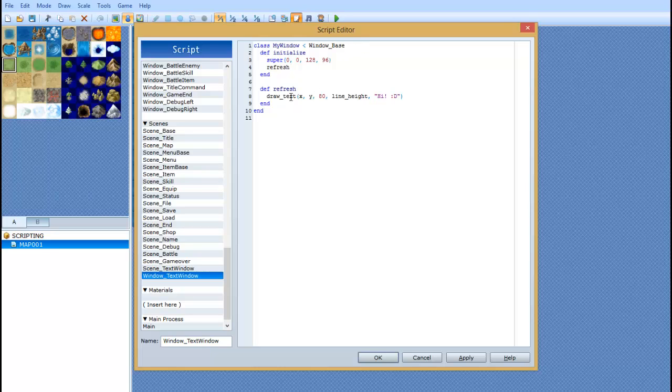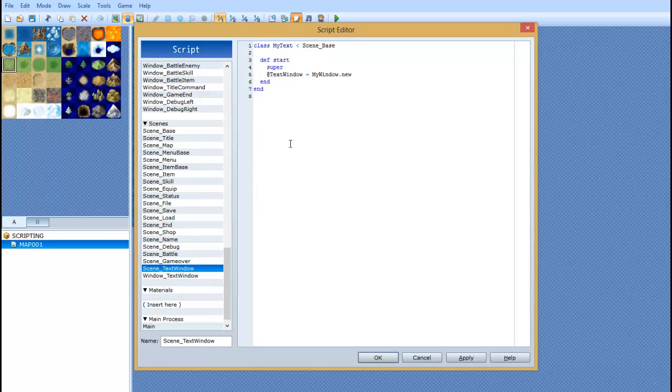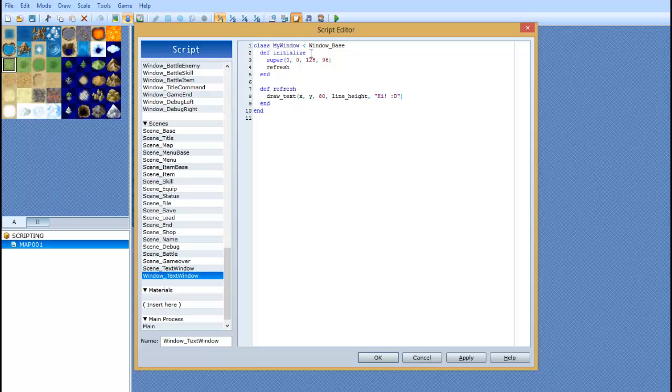And how this is set up is a little bit different. We have class my window. Again, this is case sensitive. This is what this is calling. So, my window, then you have a less than greater sign. But then we have window underscore base.